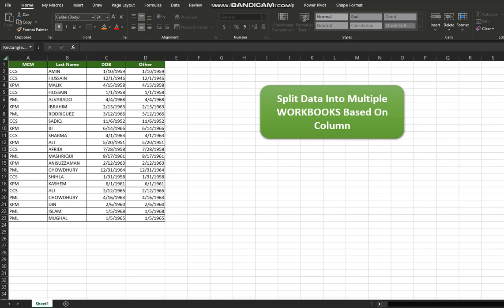If you have been following my channel you may have already seen my previous video on splitting data into multiple worksheets based on column values. After receiving several comments from users requesting a similar tutorial on splitting data into multiple workbooks, I have decided to create this video.